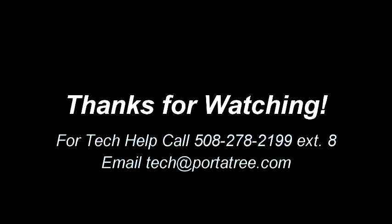Thanks for watching the Eliminator NextGen Computer Connection video. Check out www.portatree.com for more videos on the Eliminator NextGen.